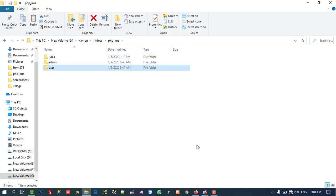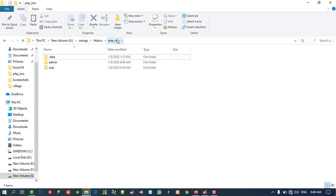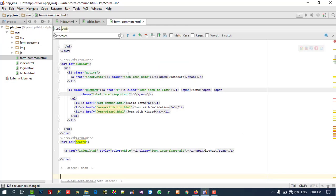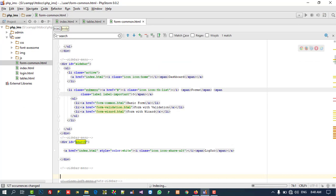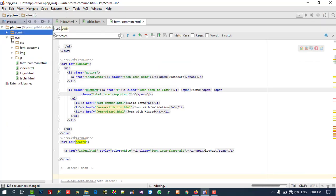Now I am going to open this PHP IMS folder in my editor. Here you can see this is the user folder and this is the admin folder. Right now we are going to start work inside the user folder.